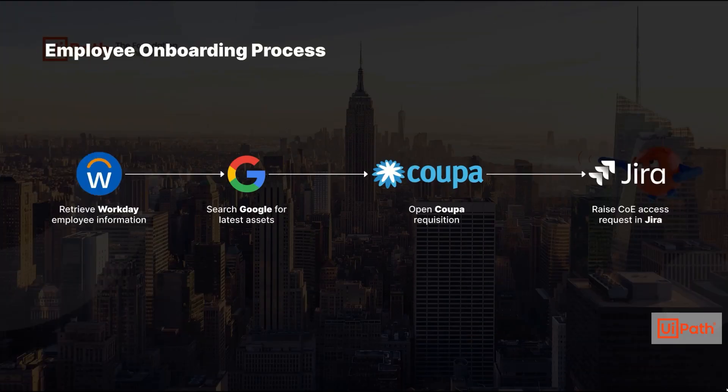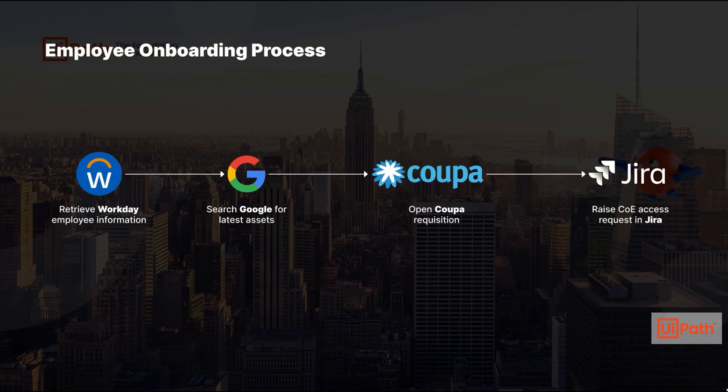Autopilot for robots includes automation healing, ensuring your automations remain resilient and adaptable despite unforeseen application changes.